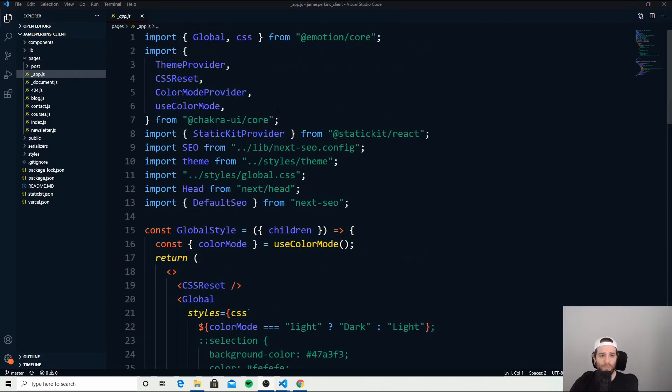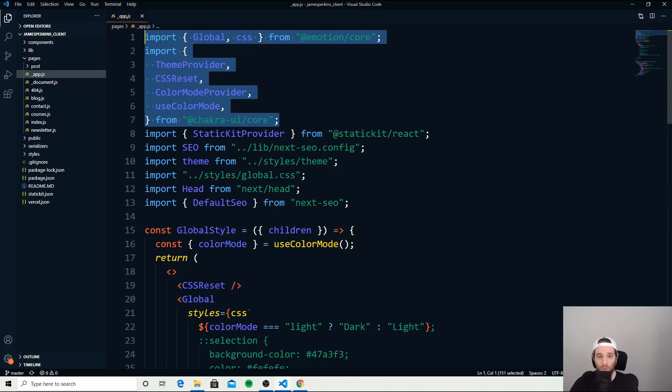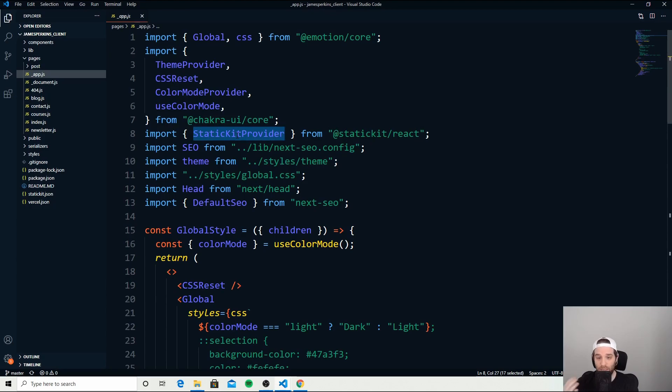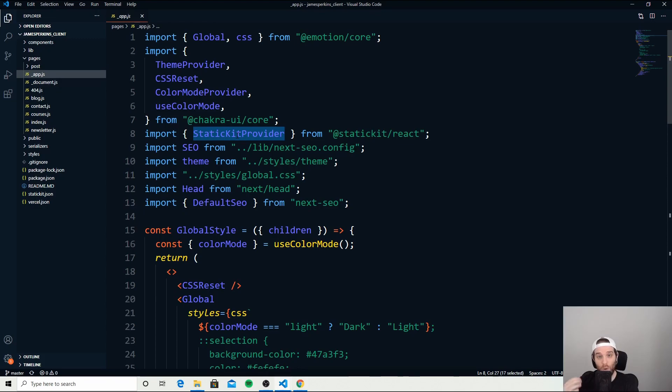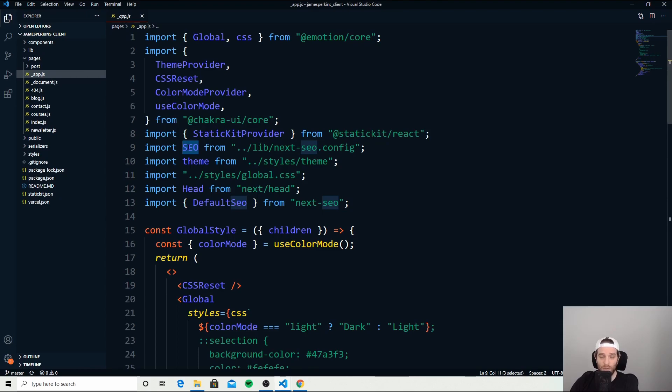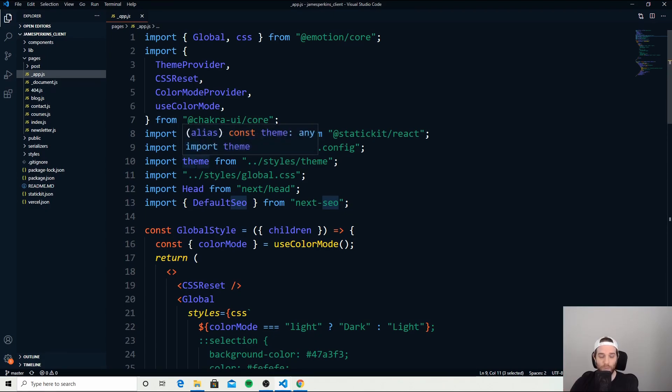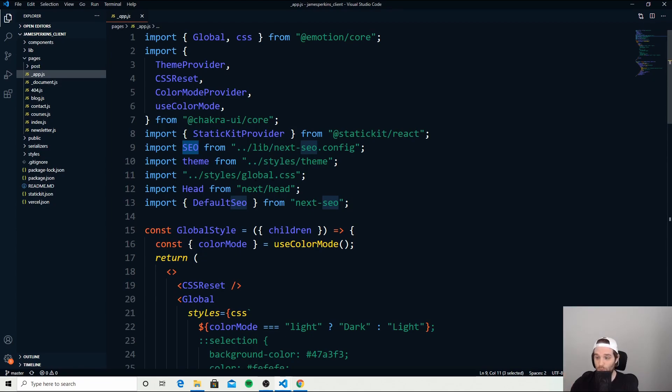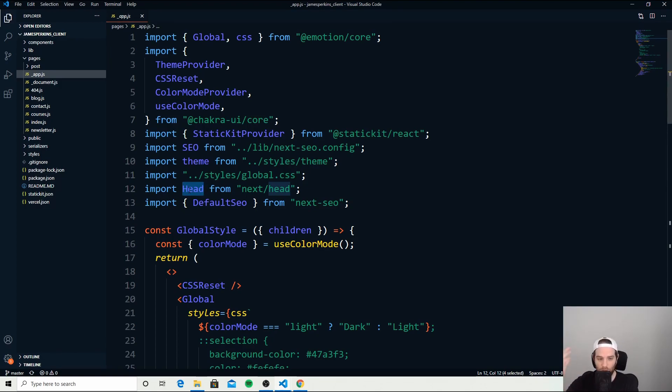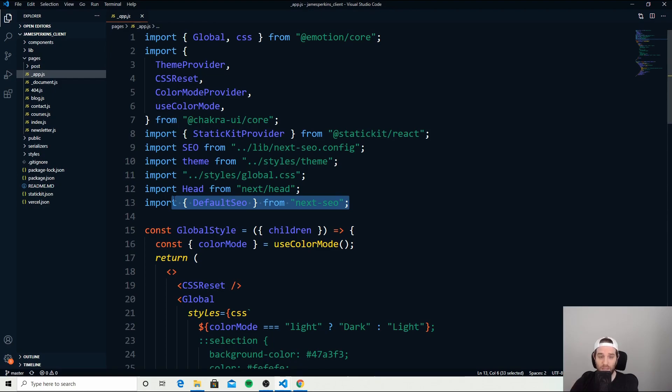At the top I have Chakra UI, which I use for my website pretty much everywhere. Then I have Static Kit, which handles sending my newsletter plus also my contact page. So if someone submits that they want my newsletter or if they need to reach out to me, they can use the Static Kit provider. I'm also using SEO, which is part of Next.js stuff, as well as my theme, which is customizable global CSS. Then Head, which handles the head section of an HTML file, which comes from Next. And this is just the default SEO that Next SEO handles on top of my customization.